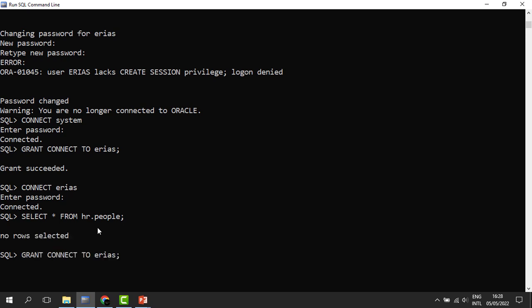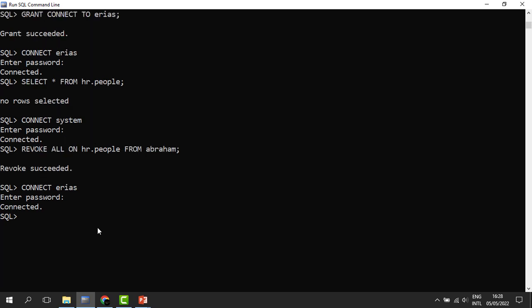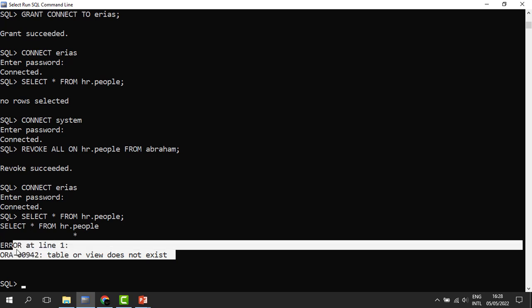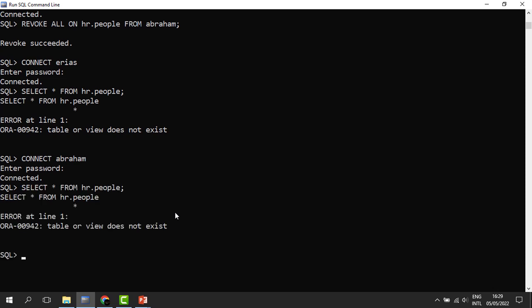Let us connect as administrators and run: REVOKE ALL ON HR.people FROM Abraham. When we revoke, Abraham cannot access this table and neither can Elias. When we connect back as Elias and try to select from the same table, the table is no longer available for Elias. And even Abraham cannot access the same table anymore. That is what we mean by cascading revoke.